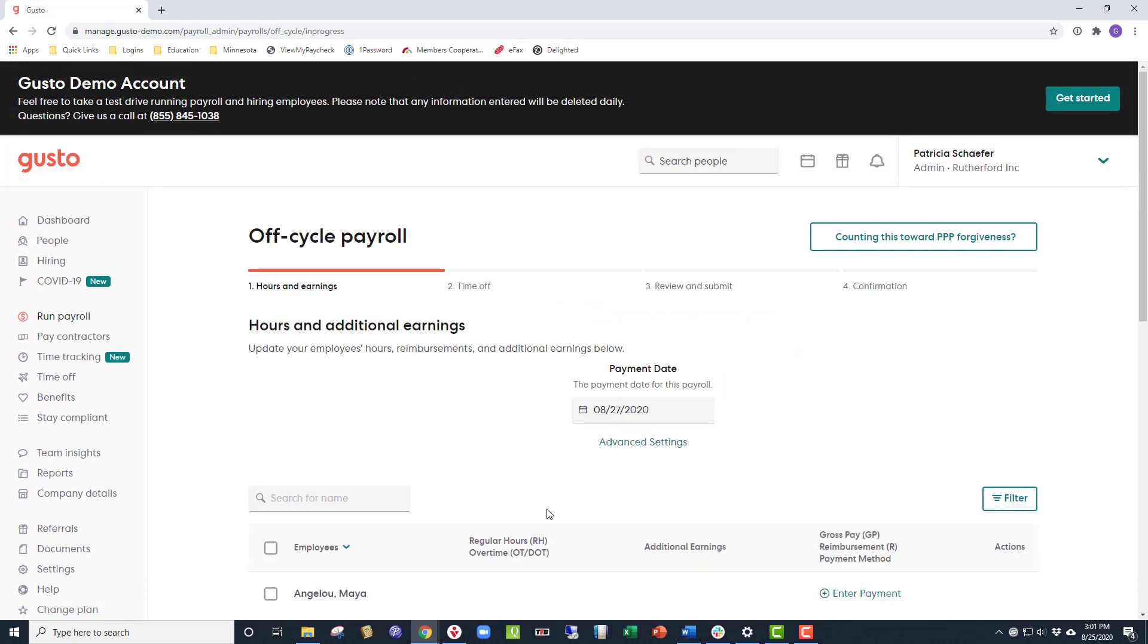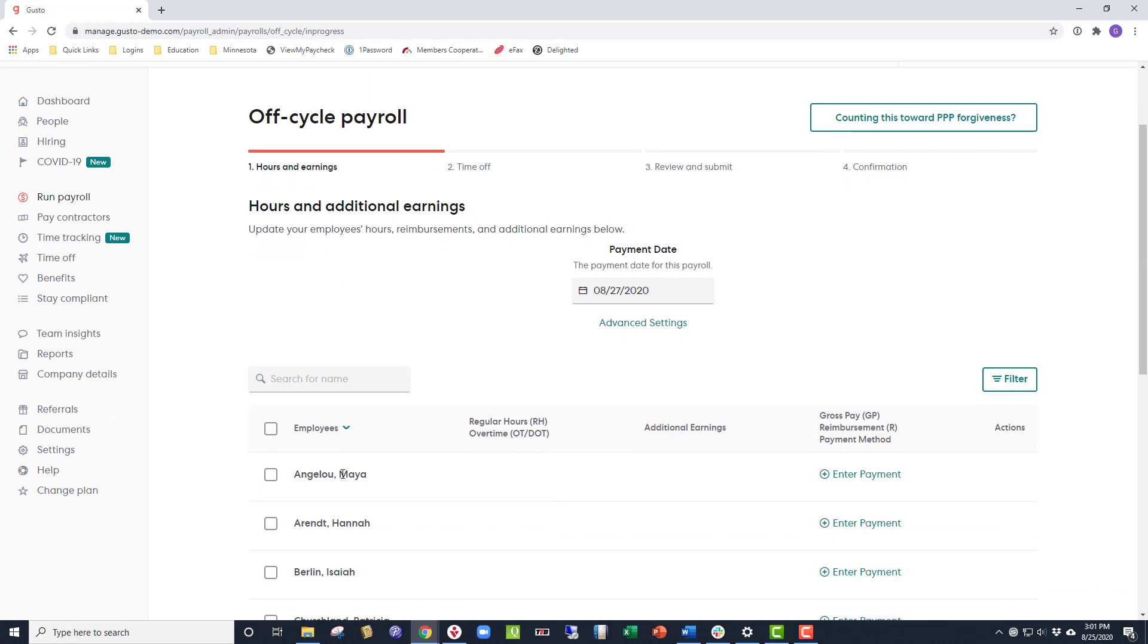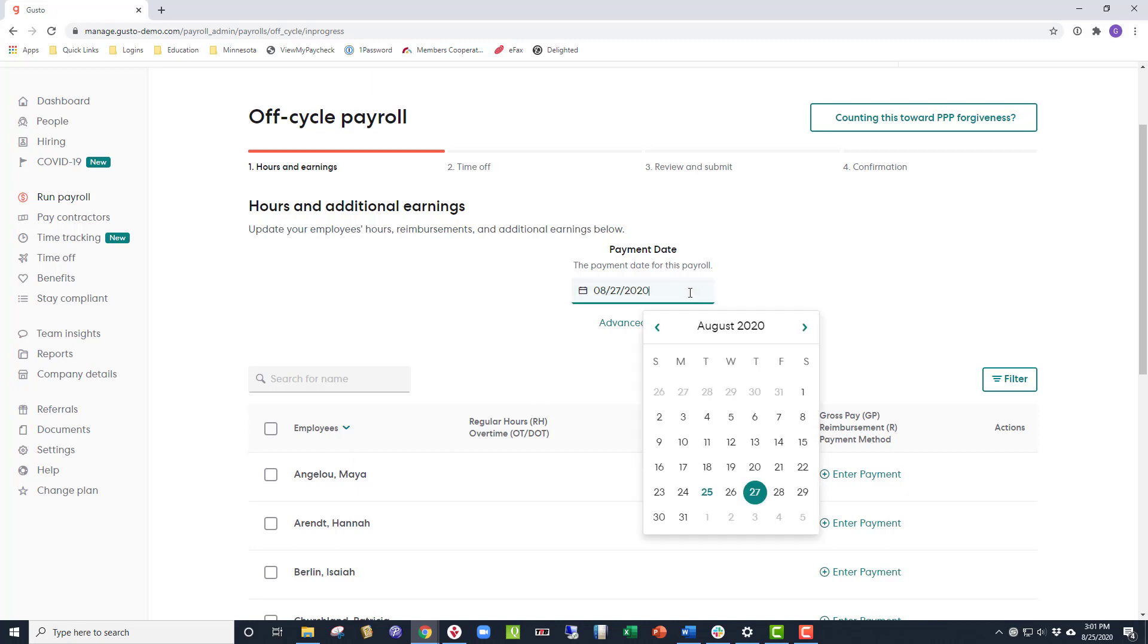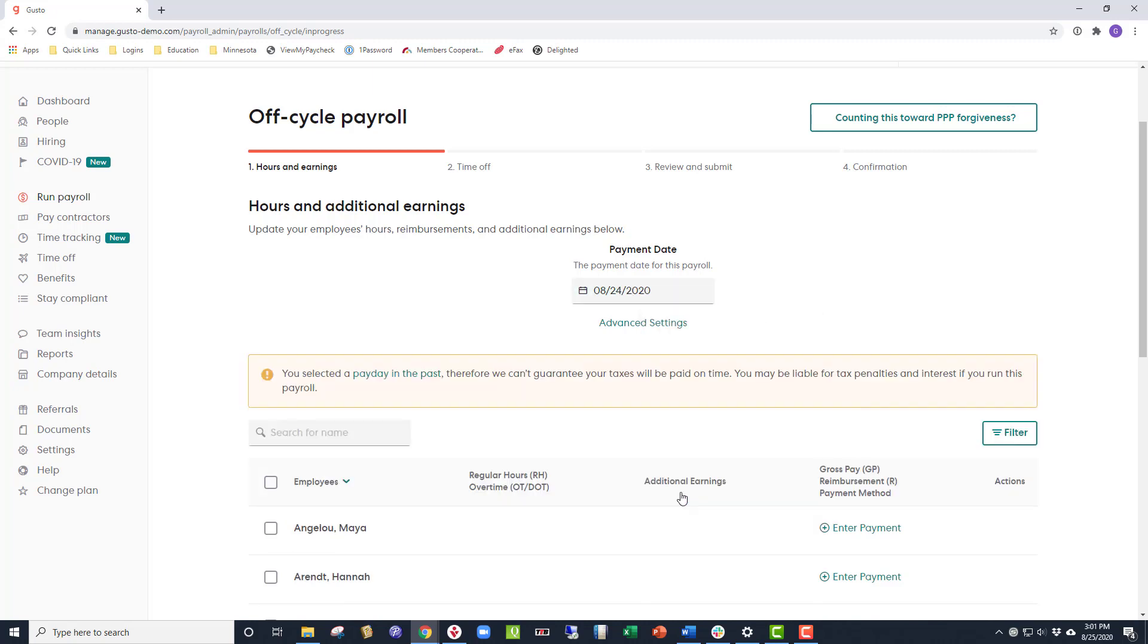For this video, we're going to say that you gave Maya a bonus check for $1,000 already, and we're going to run it through Gusto to make sure the taxes due are paid on it. First, we're going to change the date to reflect the date on the check.